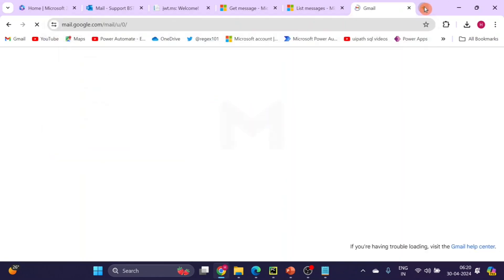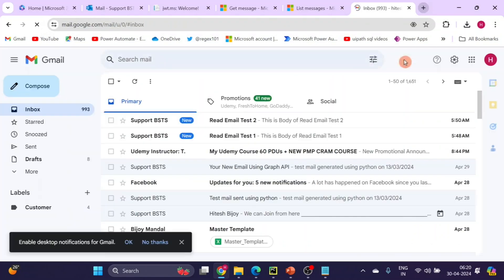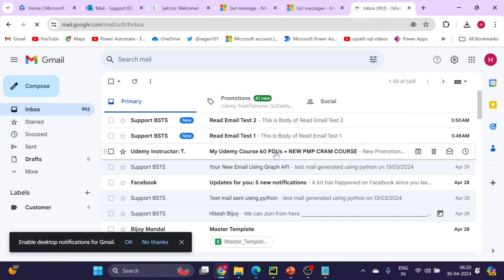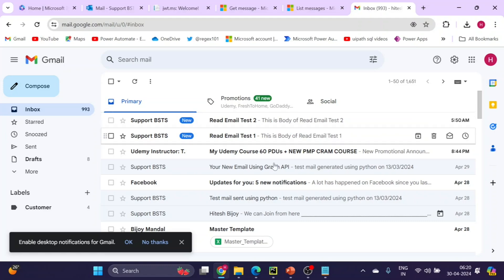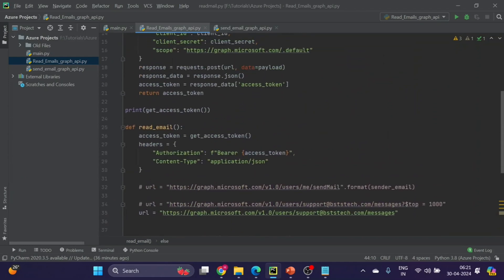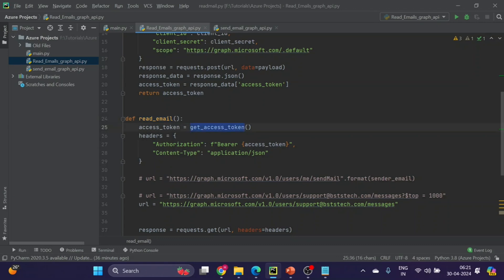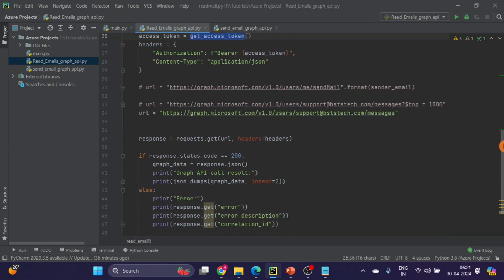Just for testing I have sent these two emails, and there are few more emails. We don't need to call this here now, it was just for demonstration. It is called here. I will call this function read email, and access token inside read email is automatically called.